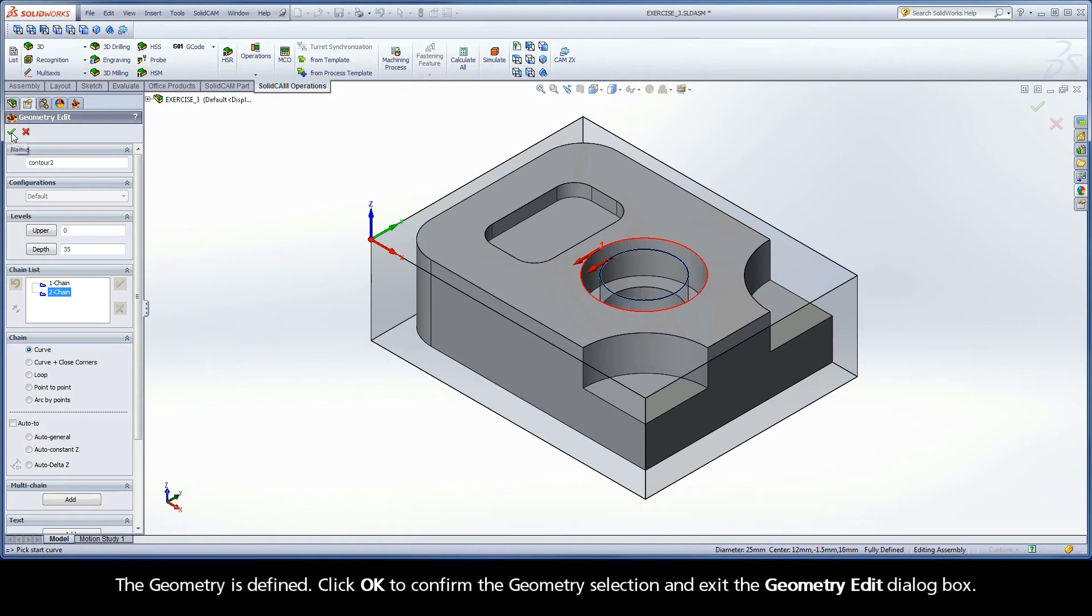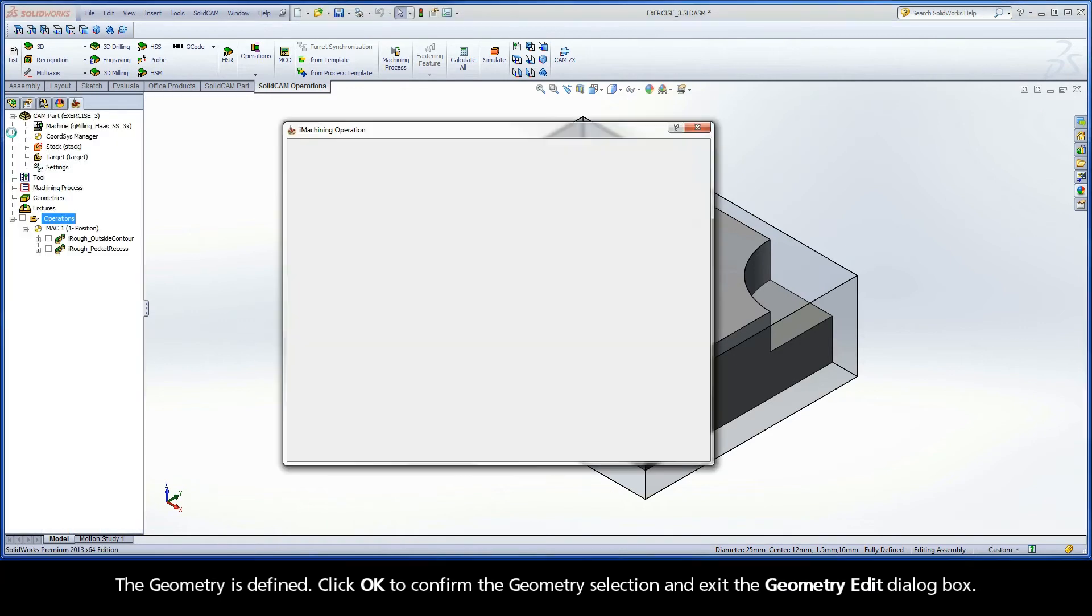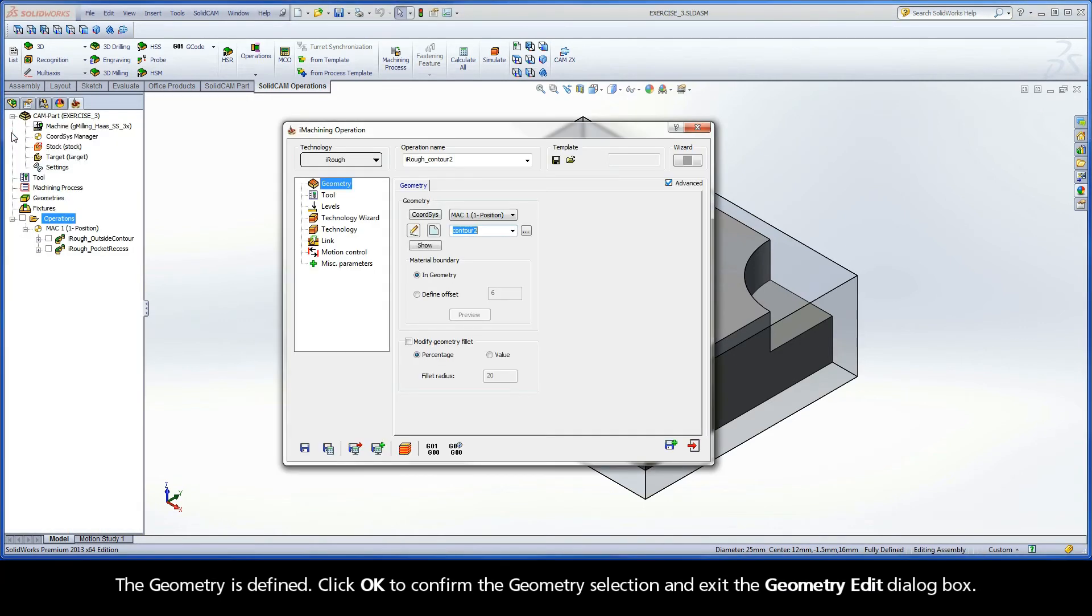The geometry is defined. Click OK to confirm the geometry selection and exit the geometry edit dialog box.